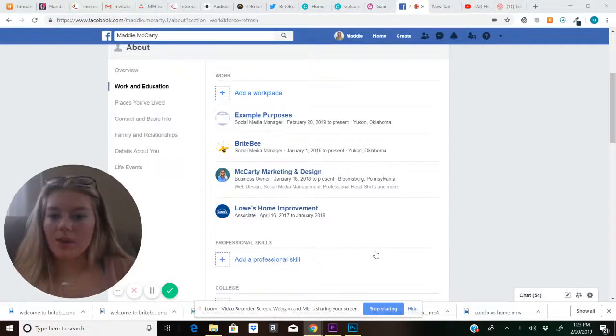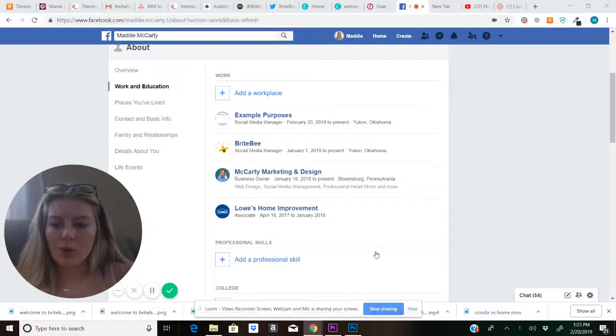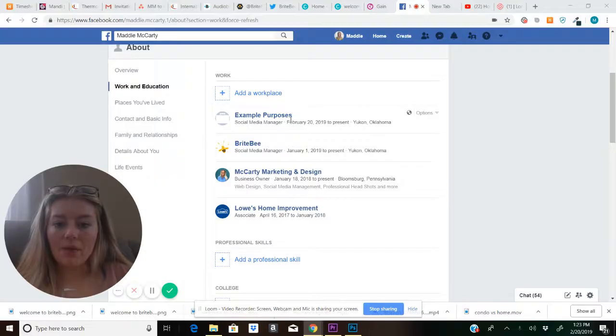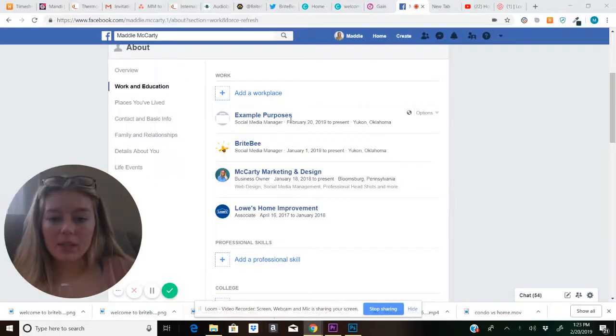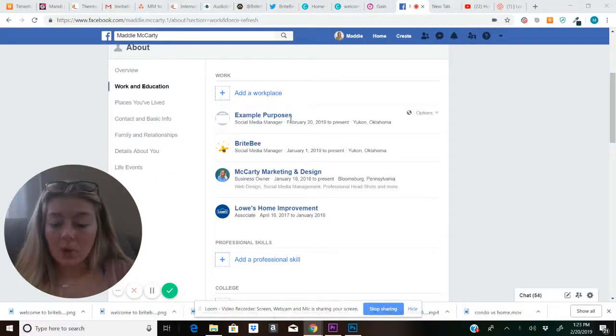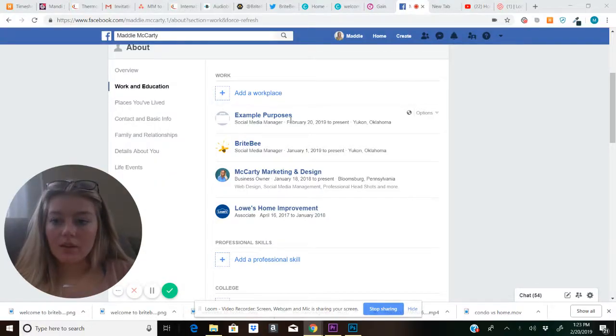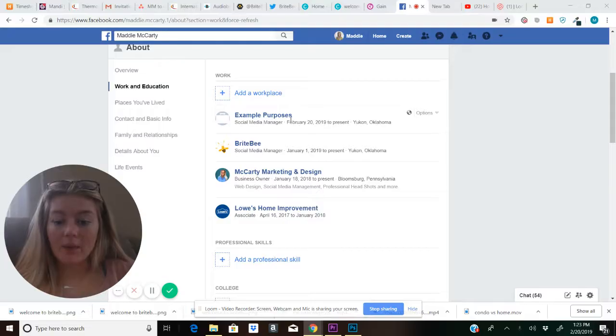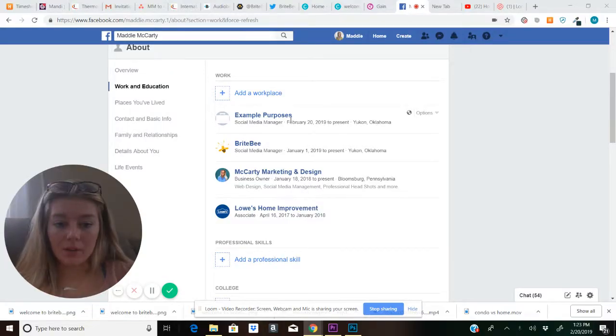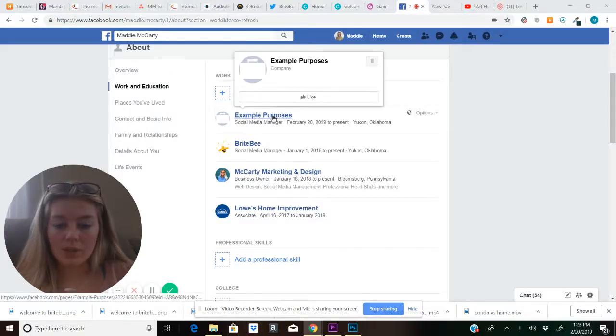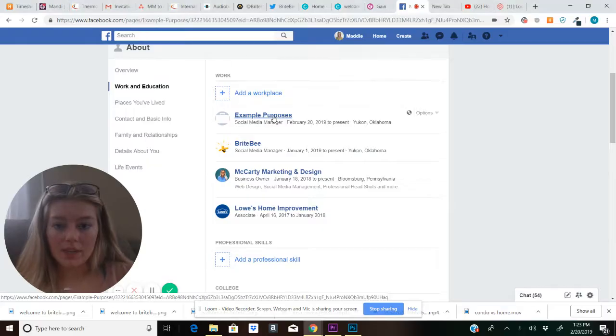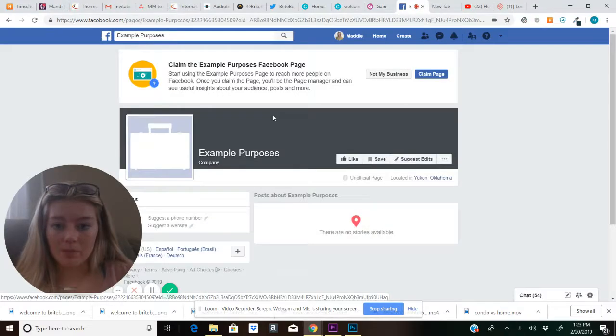Hi everyone, this is Madison McCarty and today I'm going to be showing you how to create a workplace in Facebook when the page won't automatically show up. So I'm just going to be using this as an example.